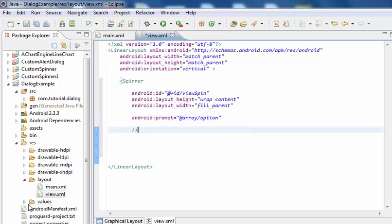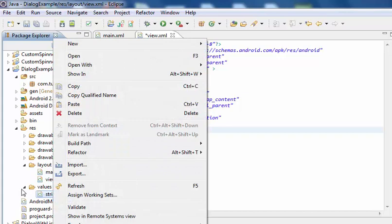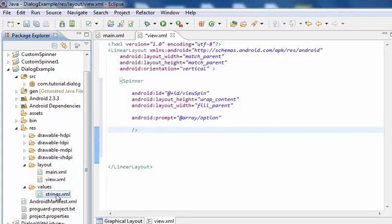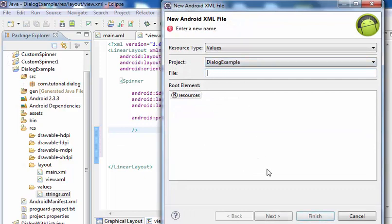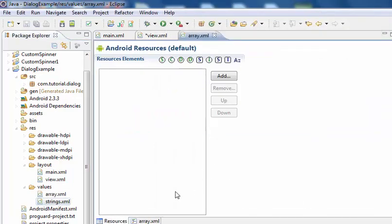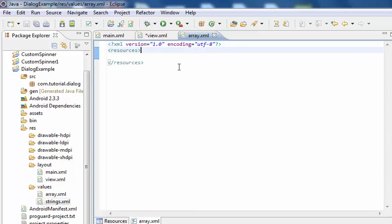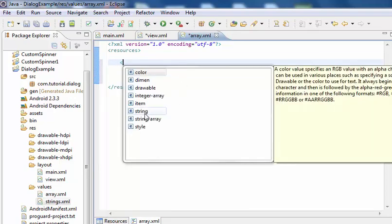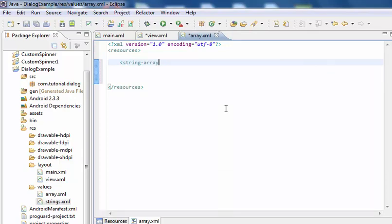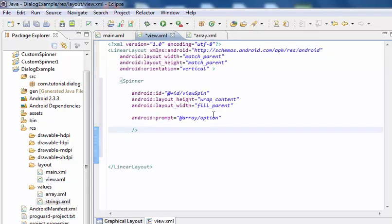Now create a new XML file within the values folder. Go to New Android XML file and give the name as array.xml, then click Finish. Browse to array.xml. Inside array.xml, add a string-array with name equals to option.